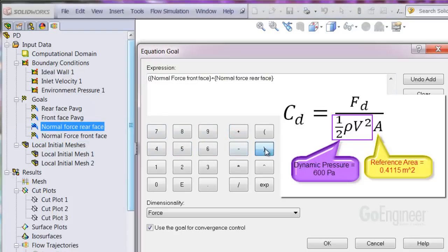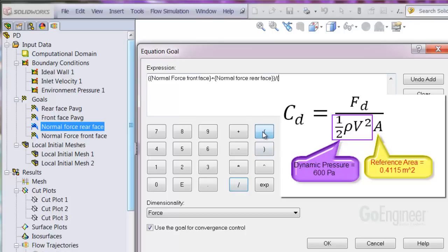Now we'll do the denominator and bracket that to be clear, with the dynamic pressure of 600 Pa times the reference area in square meters.